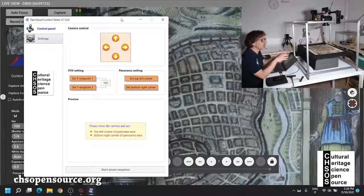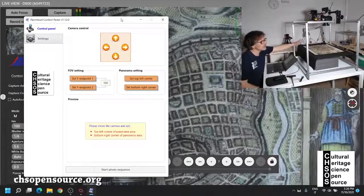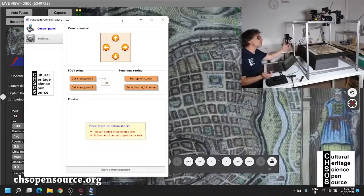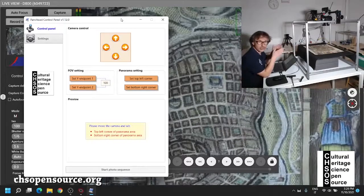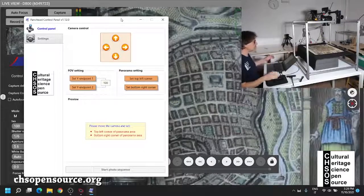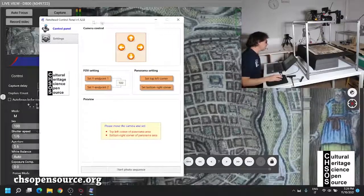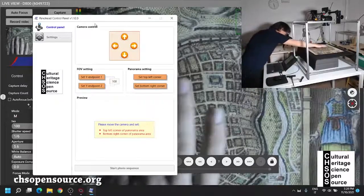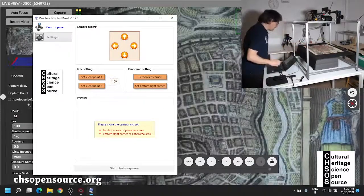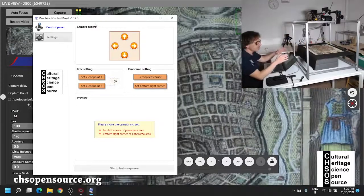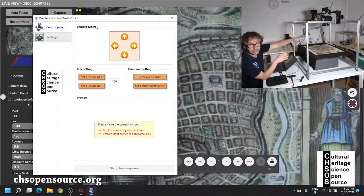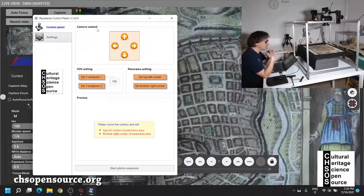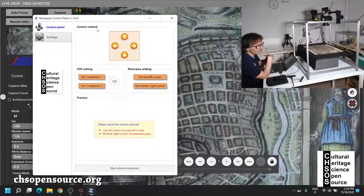We are now showing how to do a complete scanning of this historical map and how to do the stitching using free software. First of all, the camera is connected — we can see our hand on screen. The first thing is we set up the focus and aperture of the camera, basically how each photo has to be taken.